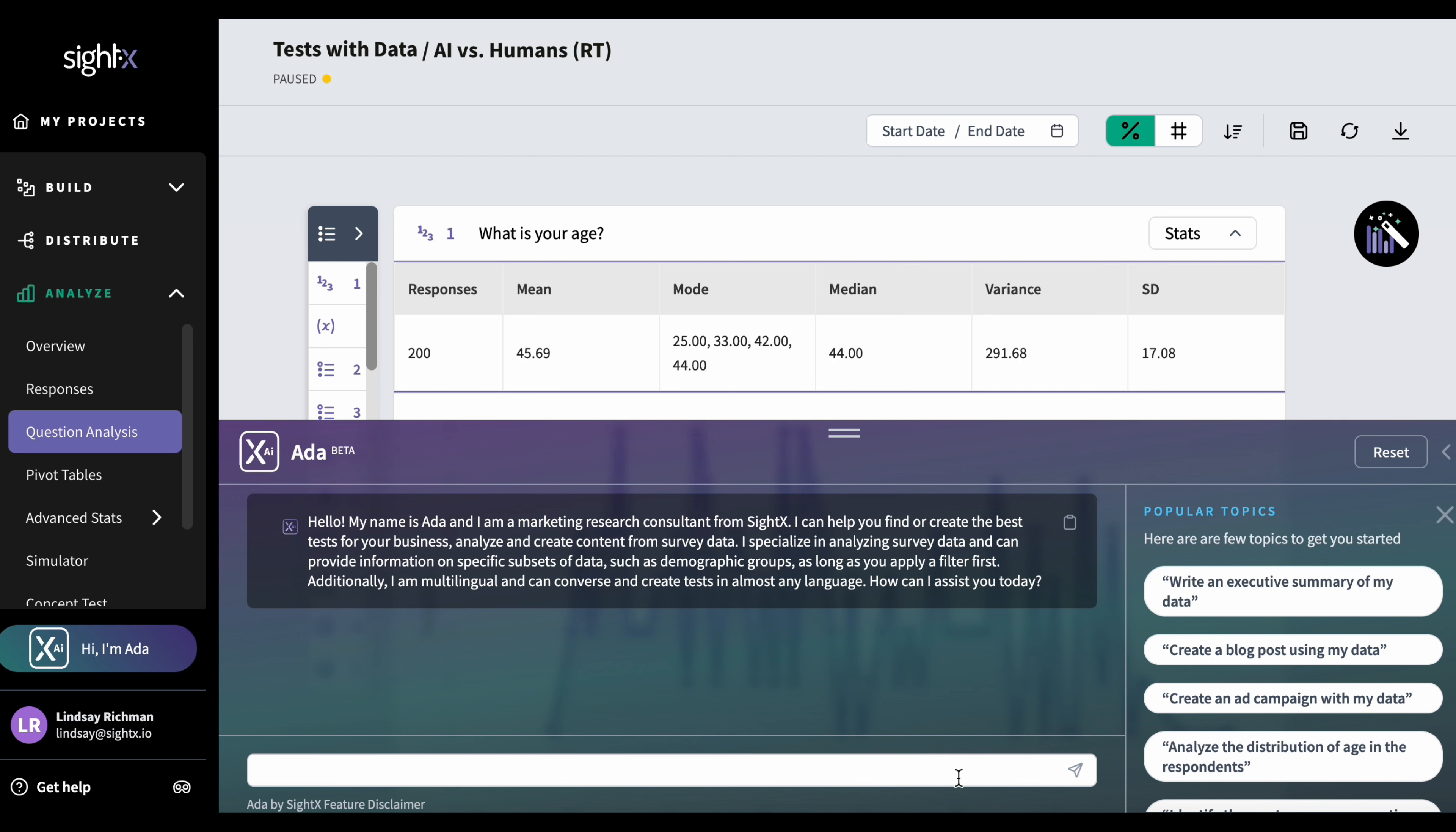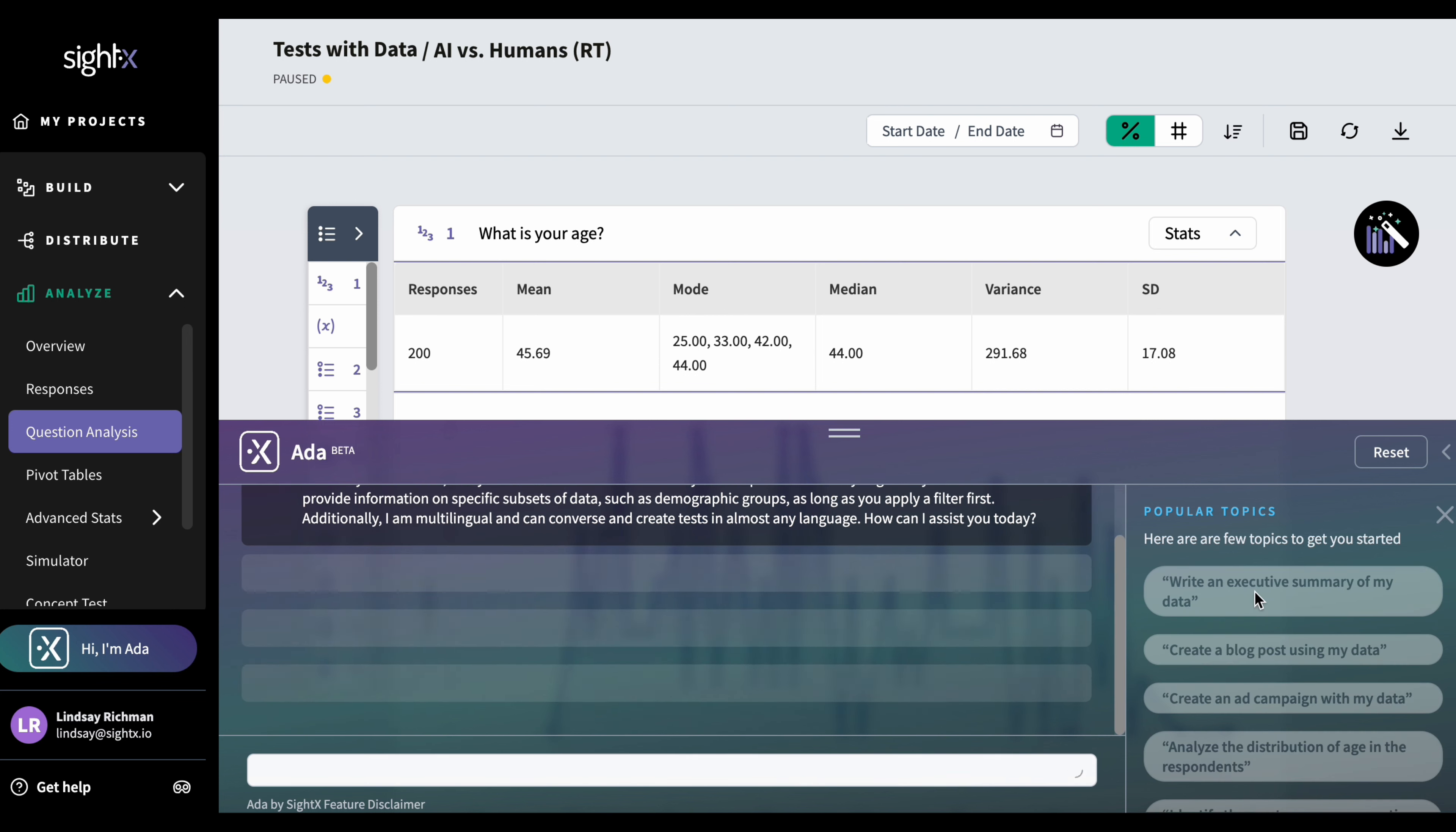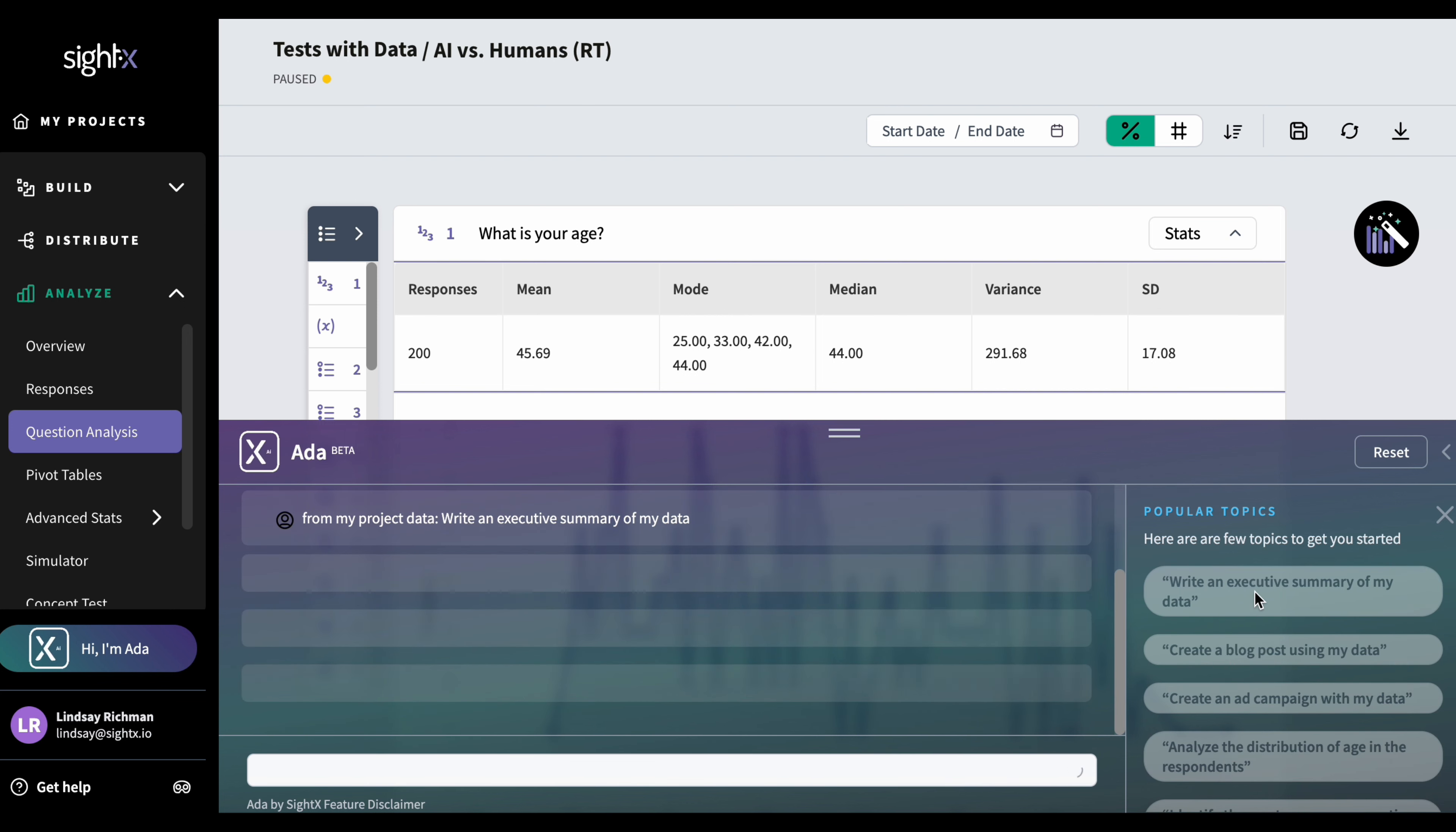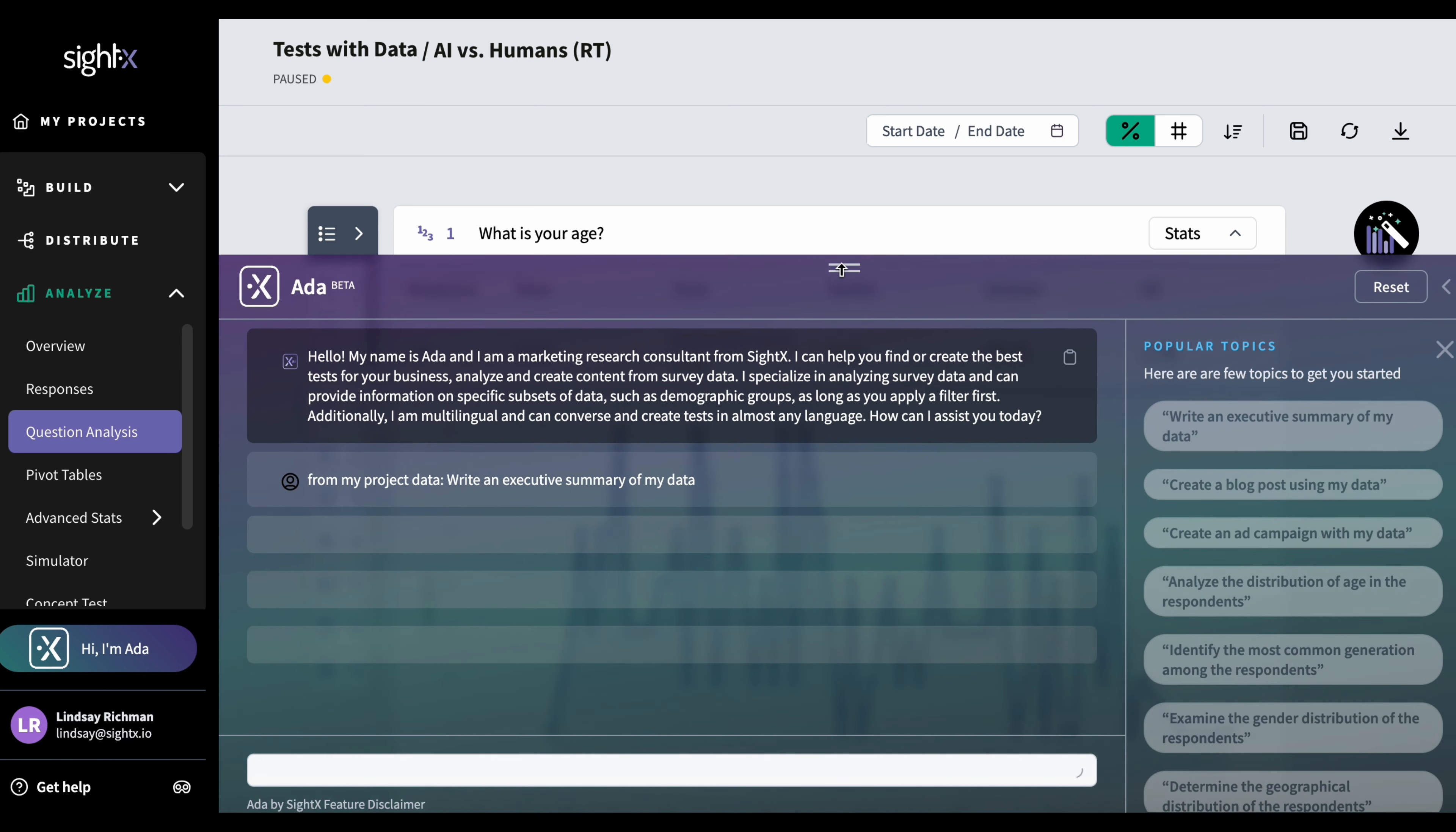So to get started, maybe I want an executive summary of my data. I have people I have to report to and I want to write something, but I don't have a lot of time and I'd much rather have Ada do this. So I'll click on this button, write an executive summary of my data. Just pull up her console a little bit so I can see the writing a bit better.